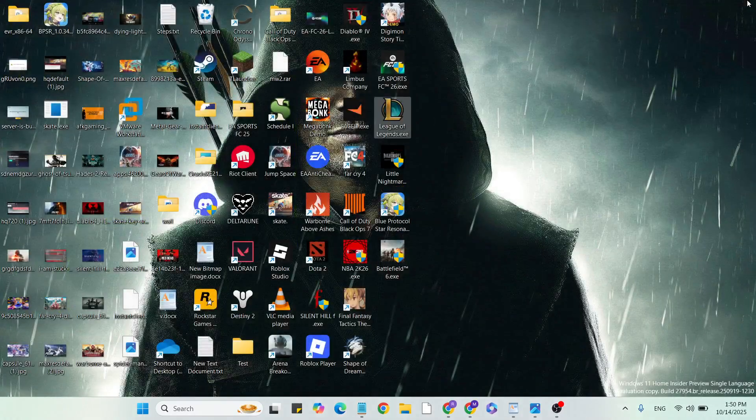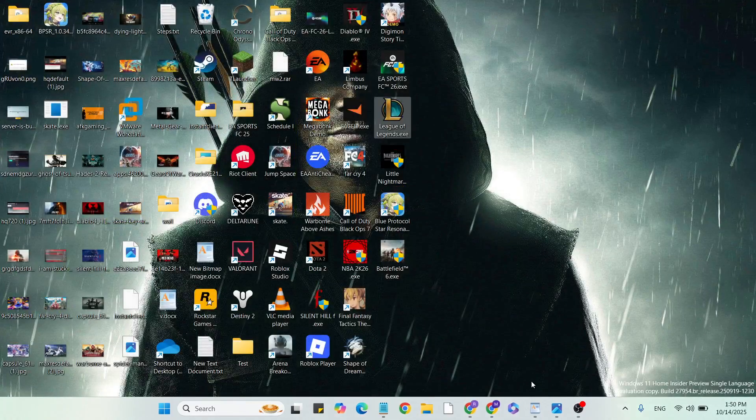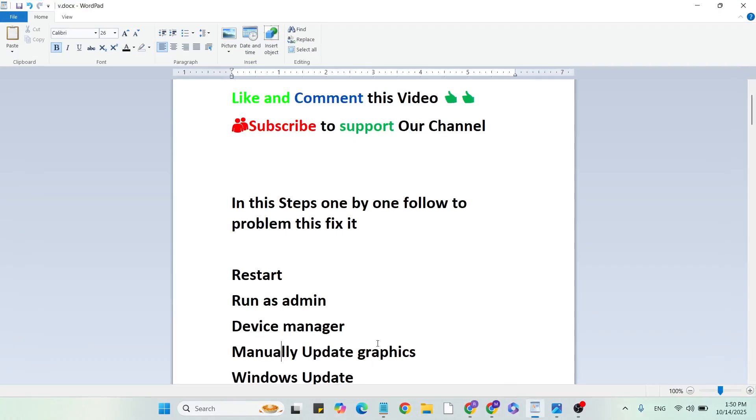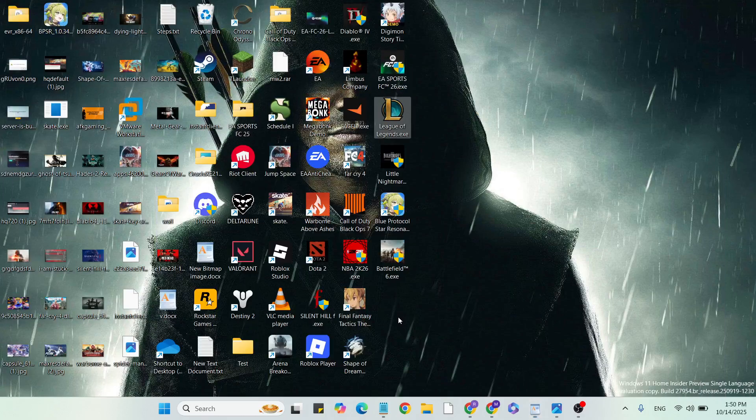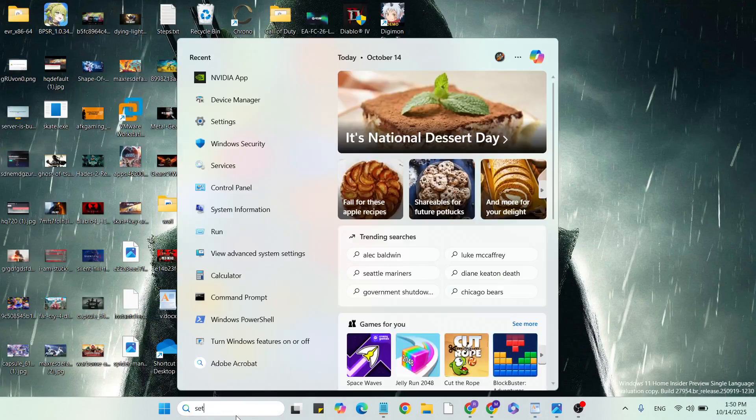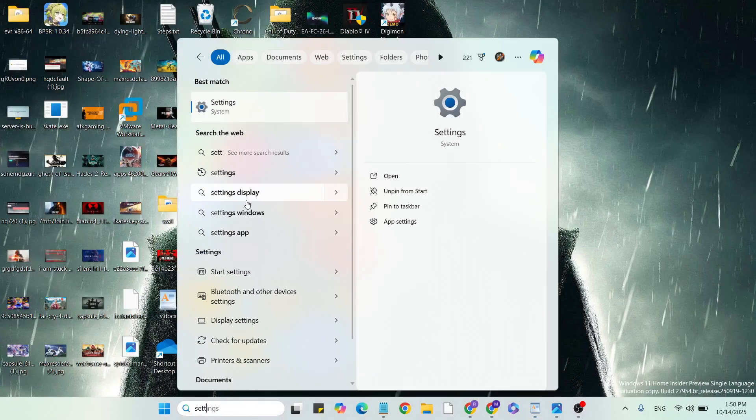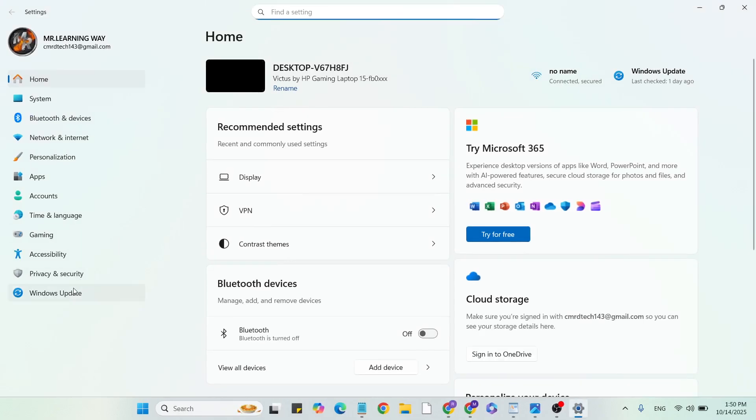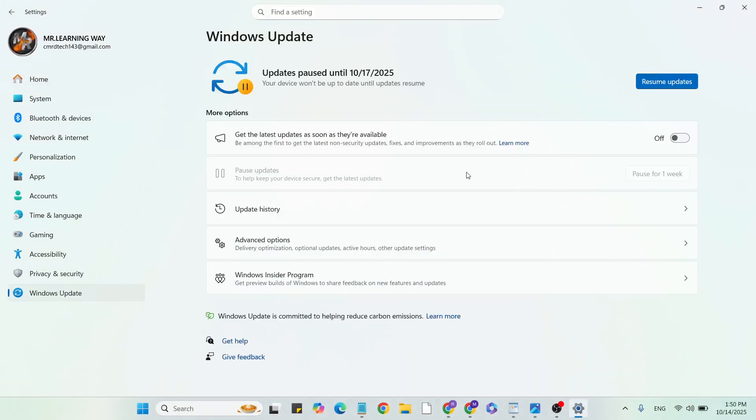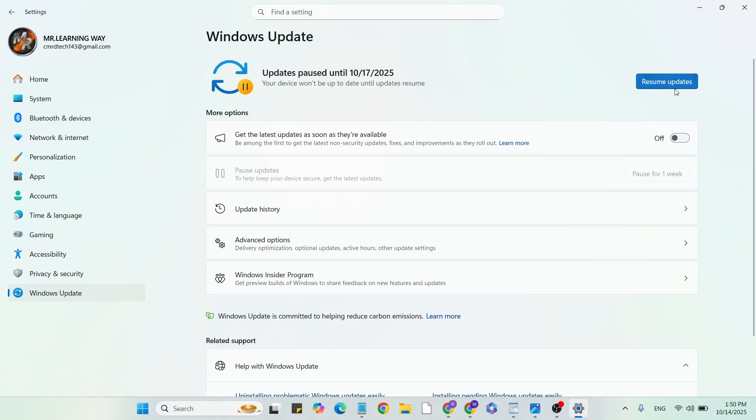Fifth step: Windows Update. Go to Settings and click to open it, then click on Windows Update. If updates are available, click the download button to update to the latest version.